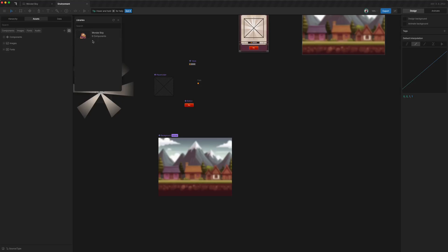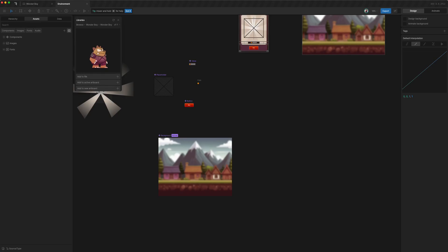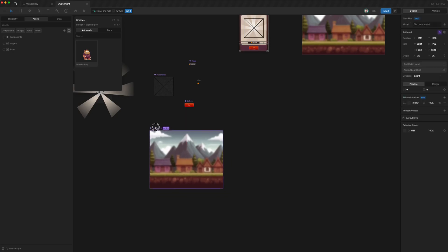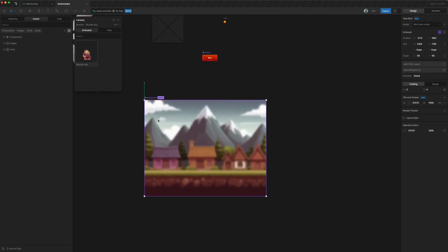So going here, we can select Wonderboy. And then we notice thumbnails probably take a while to load. But we notice that once we select Wonderboy, we can add it to this file, or we can just make sure that our background is selected.